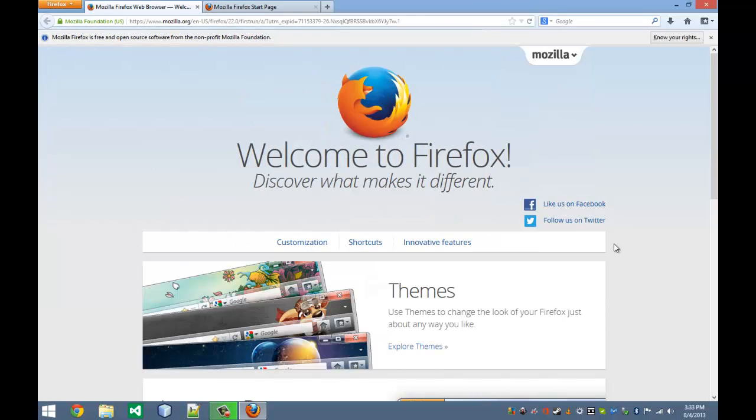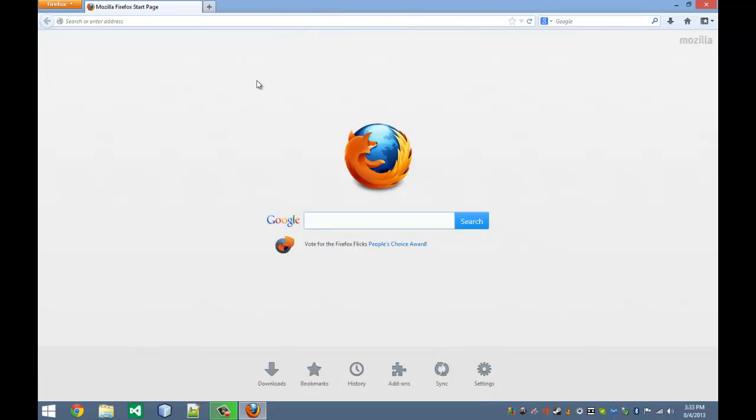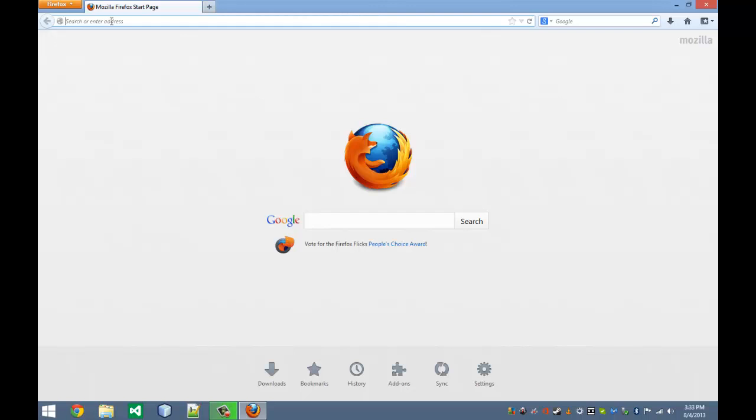So right here we've got Firefox. Just a few basic things you need to know to operate a web browser. Most of you probably already know this, but I'm going to go over the basics just in case. This right here is your address bar. It's where you can enter an address. You can also enter something to search.